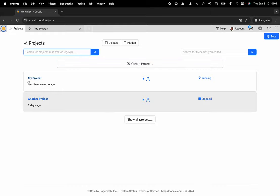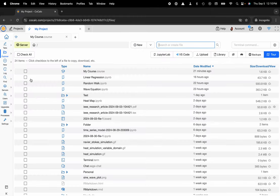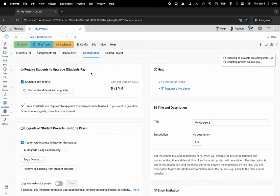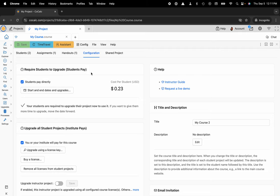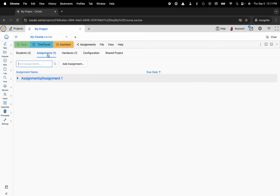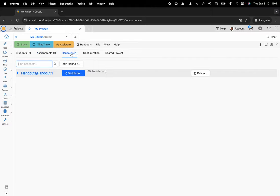Here I already have a course file inside of my project aptly named my course. Clicking on that course file is how you access the course management system inside of CoCalc, where you can add your students and distribute assignments or handouts. But for this particular task, we'll want to make sure the configuration tab is selected.